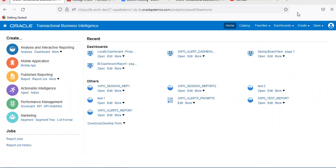Good morning. Today we are going to see some of the features that are available in session variables. The requirement is like that — suppose I want to login with my user ID, and I want to display only the data pertaining to that user ID. That is the requirement.